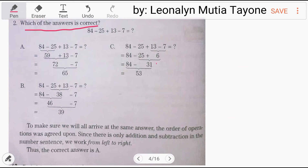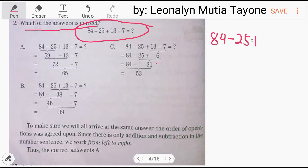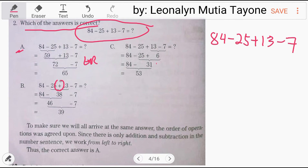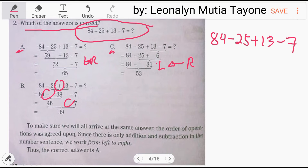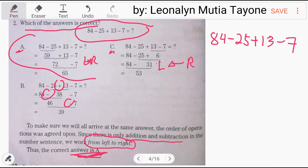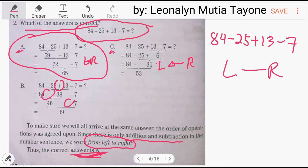From a grade 4 textbook: 84 minus 25 plus 13 minus 7. Is it letter A — from left to right? Letter B — addition before subtraction? Or letter C — from right to left? To make sure we all arrive at the same answer, since there is only addition and subtraction, we work from left to right. The correct answer is letter A — left to right.